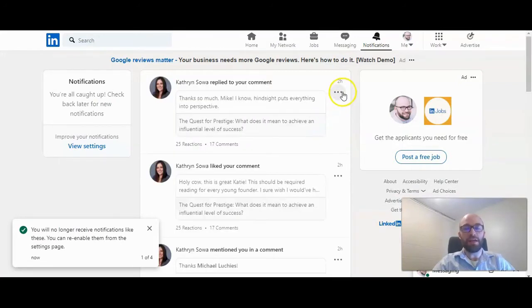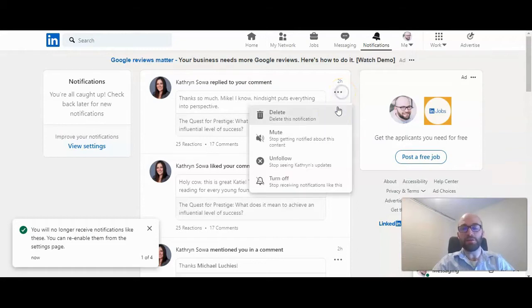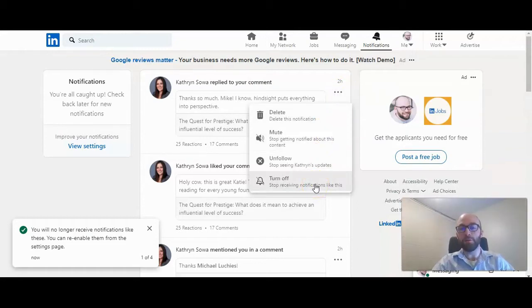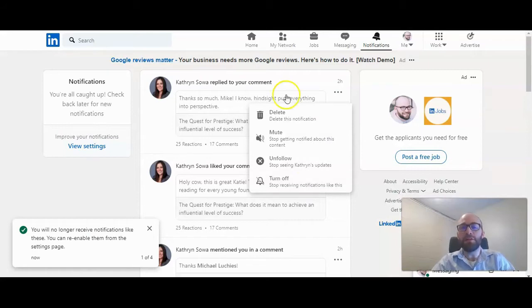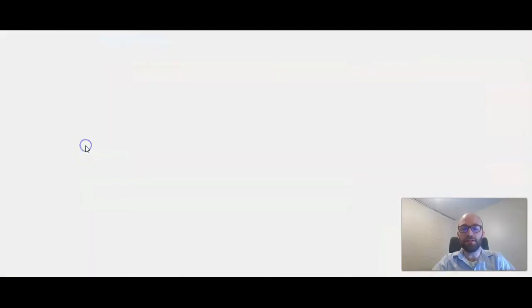Then the specific type of notification that you stopped, it will stop you from receiving those. But if you want to go ahead and manage your notifications, you can click view settings right here on the left.